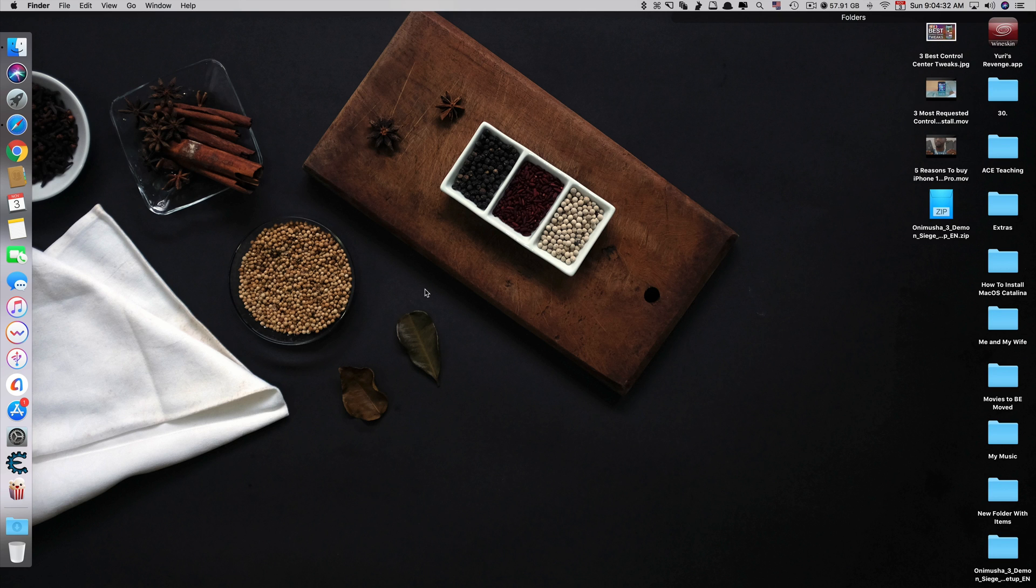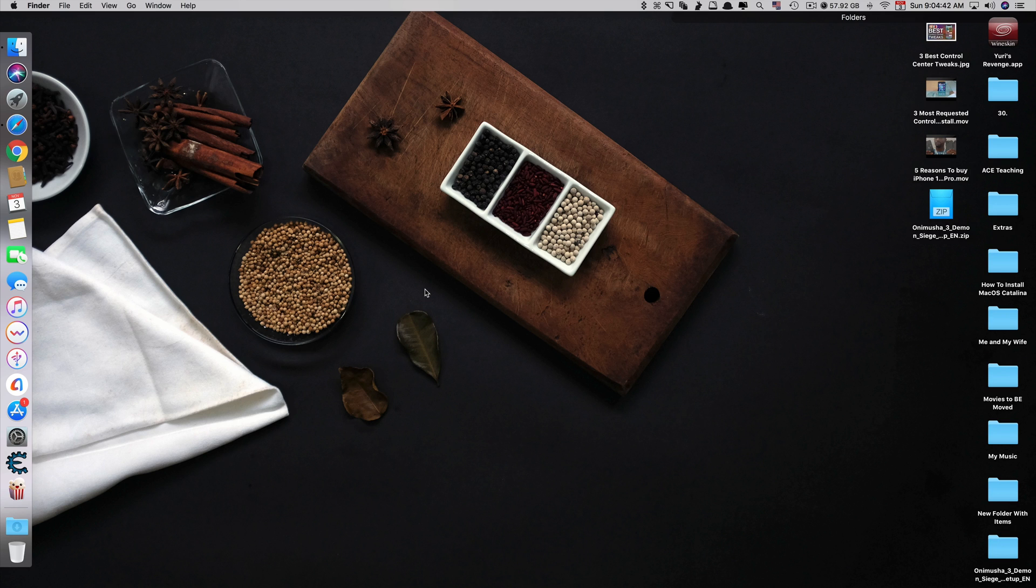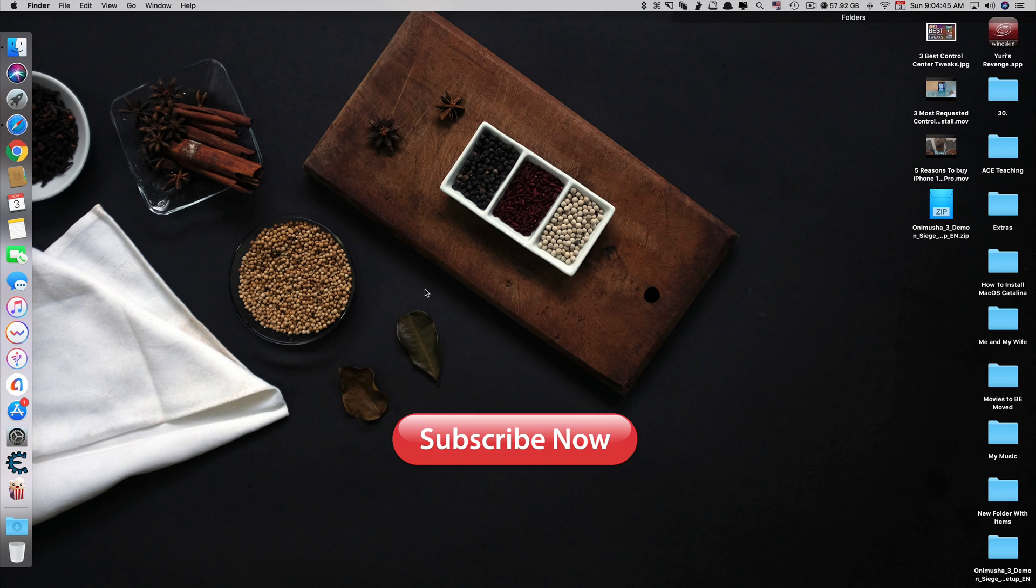Okay, that's it guys. This is a simple fix for your AirPlay icon not showing on the menu bar. Thank you so much for watching. If you like the video, please give us a thumbs up, comment down below, and subscribe for more useful videos in the future. Have a great day guys, see you in the next video.